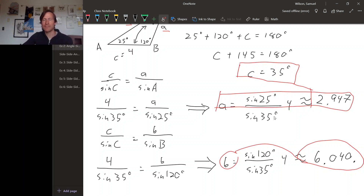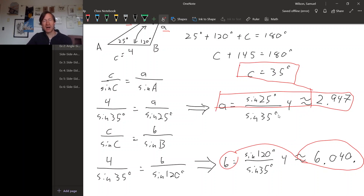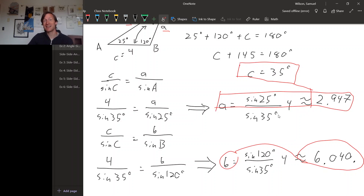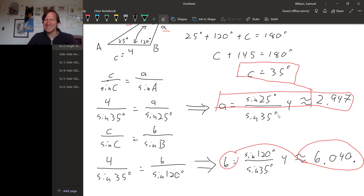There is one more possibility we'll have to look at where the law of sines will give us everything we need — that's the side-side-angle possibility. It turns out that the side-side-angle case is actually a fair bit trickier, so we're going to have to be careful.